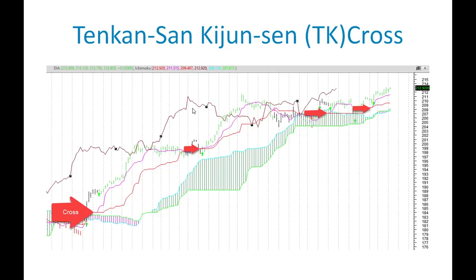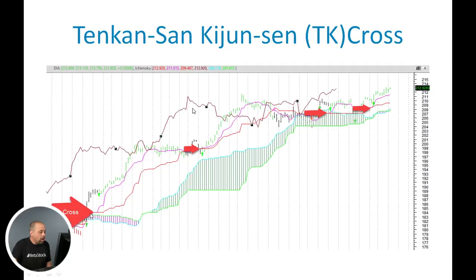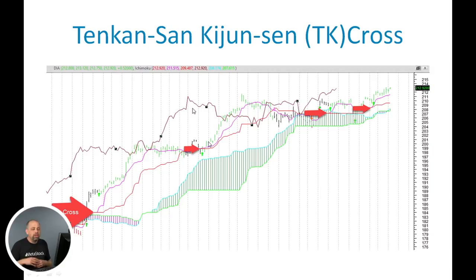I've marked the bullish TK crosses on the chart — there are bearish crosses as well. Here the Tenkan-Sen was down below the Kijun-Sen, and then it crosses up — that's a bullish signal. You'll notice there's actually an arrow pointed there. Every time that happens on a chart, you're going to get a light green arrow with the Ichimoku Master add-on. It's a bullish signal that you can take as a trade if you'd like.